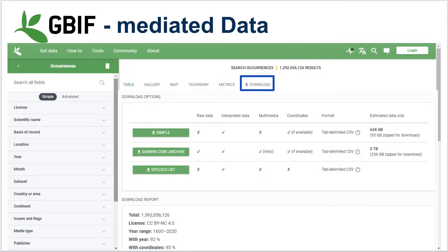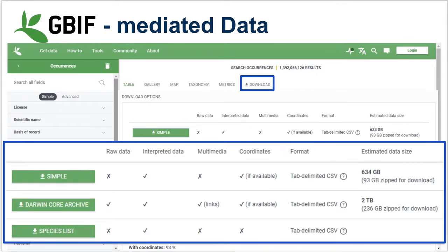The download tab is all-important for ecological niche modeling since we need these data in hand. We won't be interested in species lists because they lack the location information we need. For occurrences, there are two options: a simple download, which does not contain the raw data as published by the contributor nor links to multimedia; and for our purposes — to cross-check and do due diligence — we probably want the Darwin Core Archive.